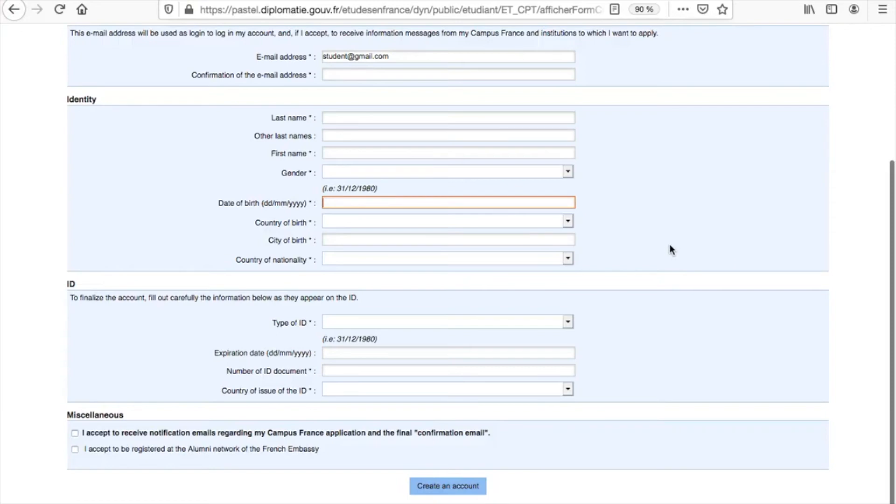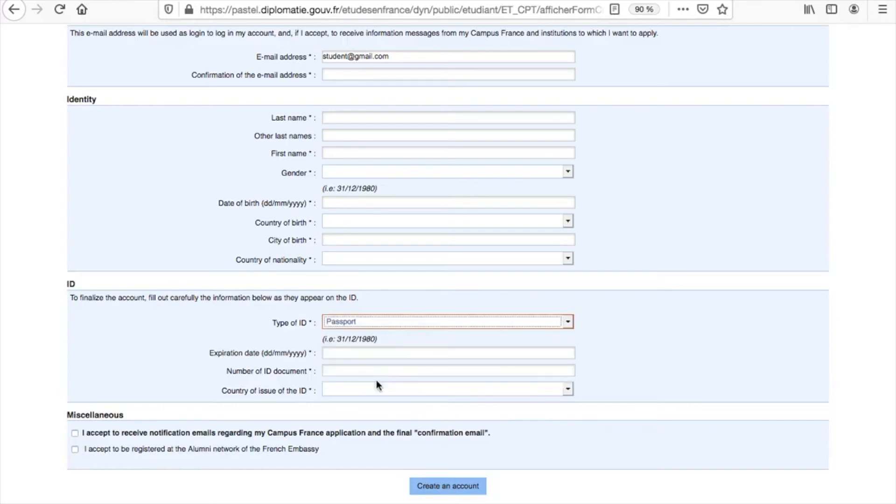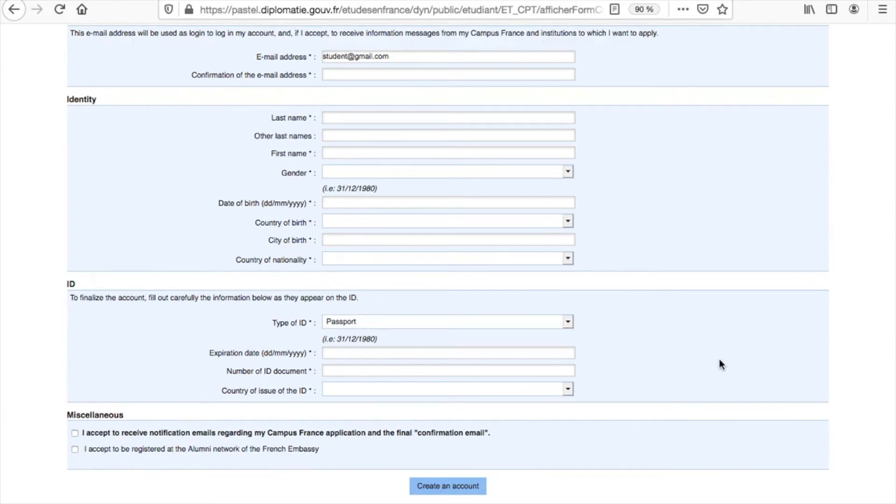As for the ID section, we suggest filling it out using your passport information. This way, our officers can ensure that your passport will still be valid for at least three months after the end of your program.